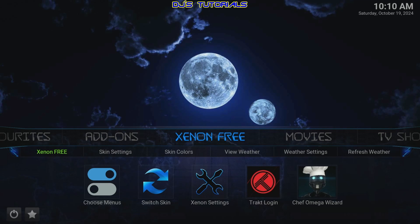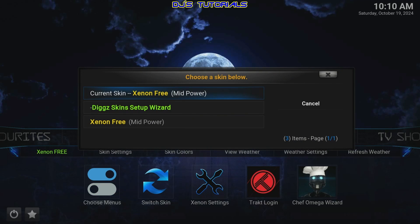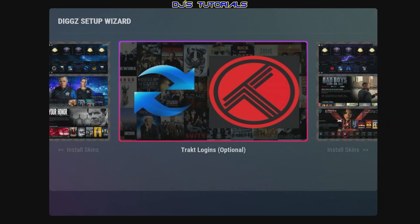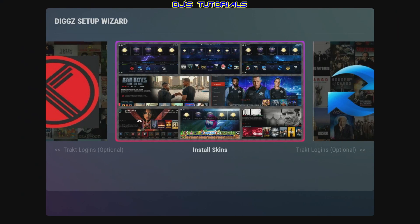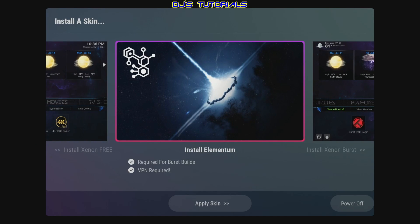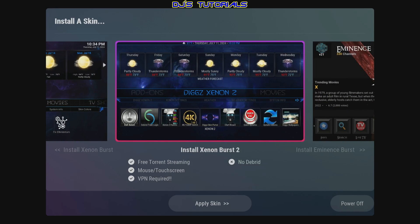If you picked a different skin and want to go back to this one, all you have to do is go down to where it says Switch Skin, go back to Install Skin, and from there you can find the skin you're looking for. Keep in mind that all the other skins over here require a VPN, as you can see at the bottom, so unless you have a VPN I wouldn't bother with those.